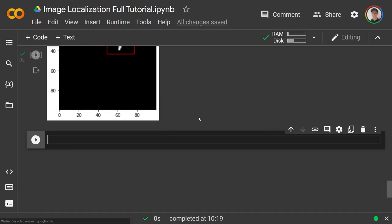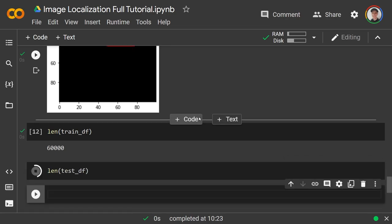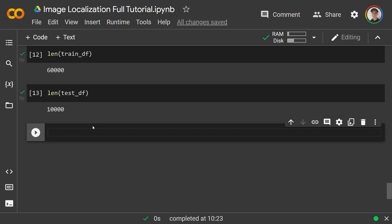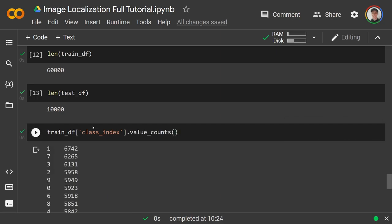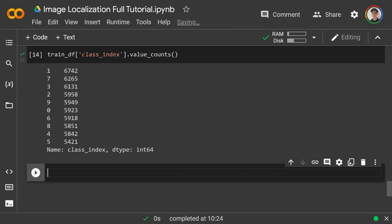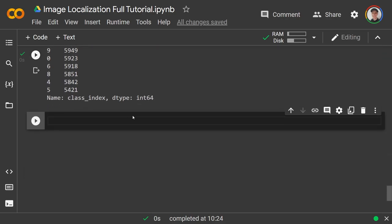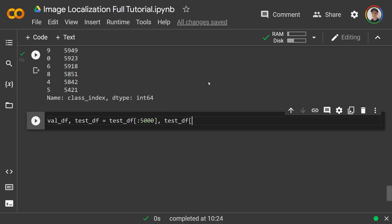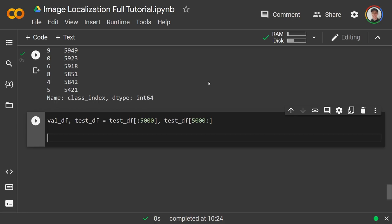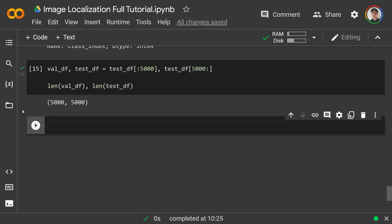Scrolling down, the training dataframe has 60,000 images and the test dataframe has 10,000. Checking train_df['class_index'].value_counts() shows roughly the same amount of each digit, so there's no class imbalance problem. I'll split the test dataframe into val and test: val_df = test_df[:5000], test_df = test_df[5000:]. Both val_df and test_df are 5,000 each.